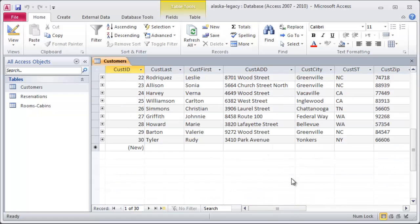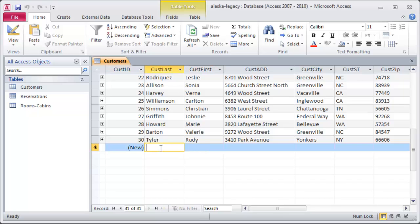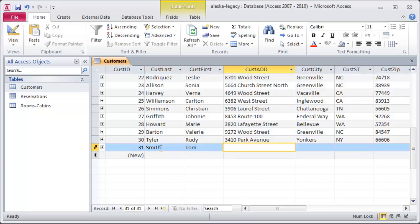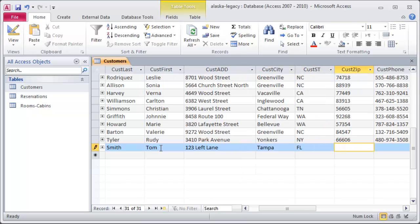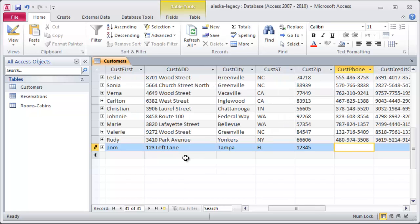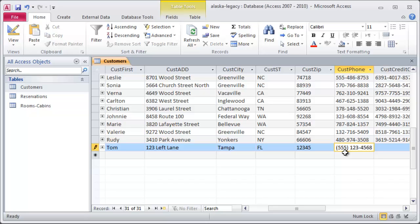If I go to enter in a new person, I'll just jump down here real quick. And, let's see, how about Smith, Tom, 123, left lane, Tampa, Florida, 12345. I'm just hitting my Tab key over, and I'm over at the Phone Number field. Notice that it's putting in the parentheses for me for the area code. And, basically, the other little prompts for the other parts of the phone number. So, the input mask just kind of helps walk me through the kind of data that I might be looking for. I'll leave those other fields blank.